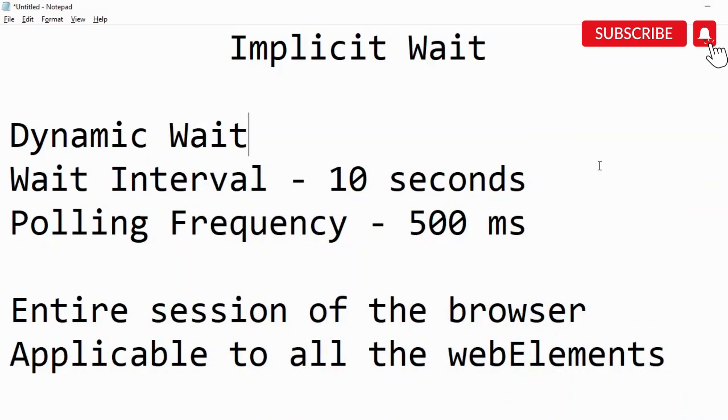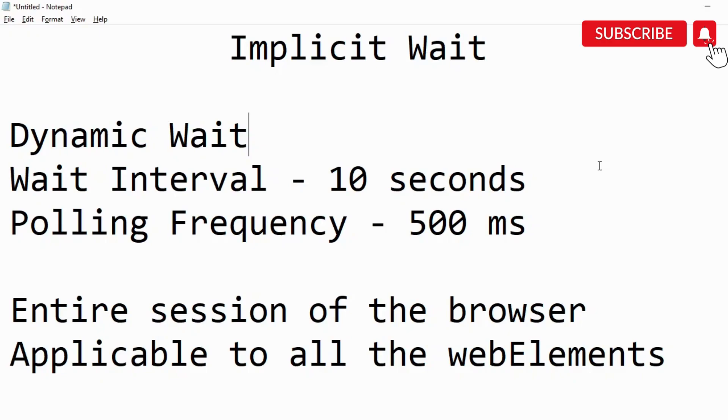Hello everyone, today we are going to talk about implicit wait. It is a type of wait which is used in our code so that the execution or set of code is paused for a certain period of time.